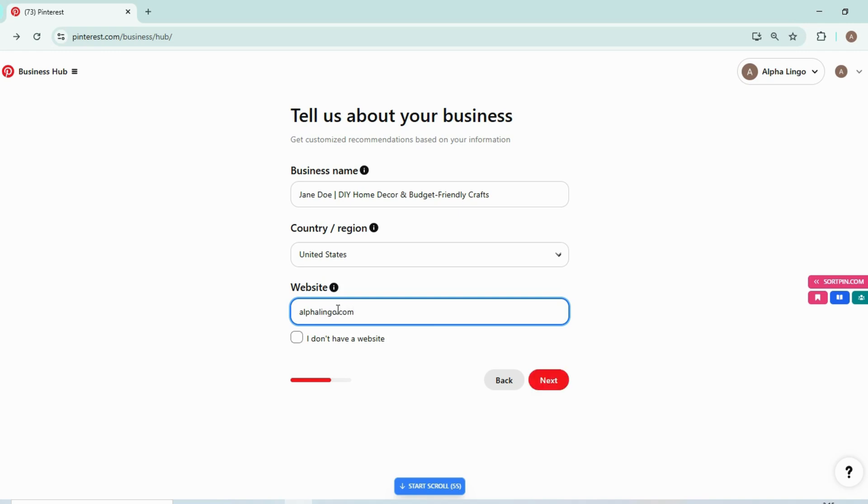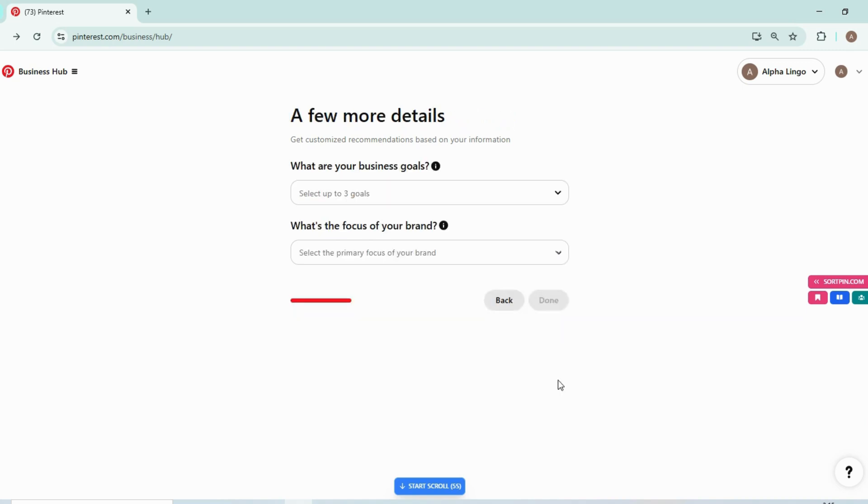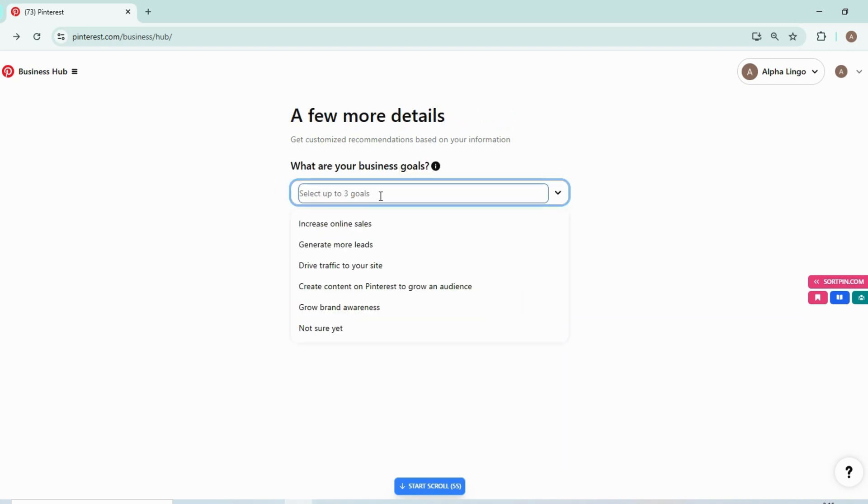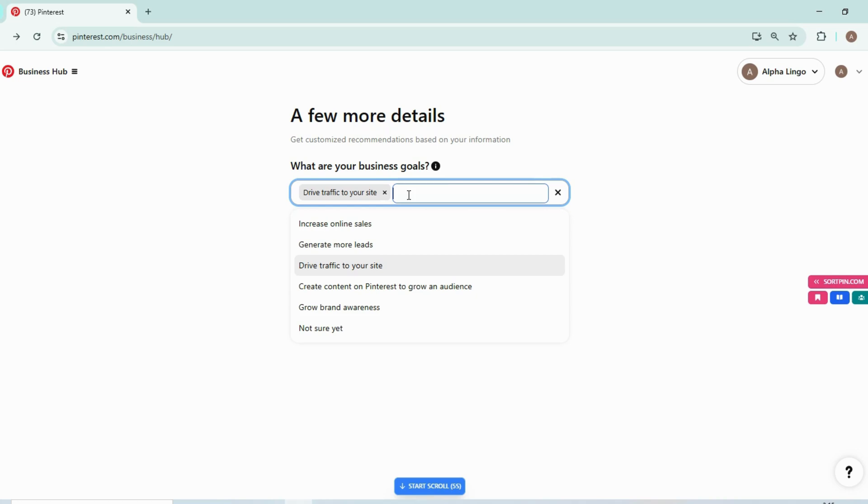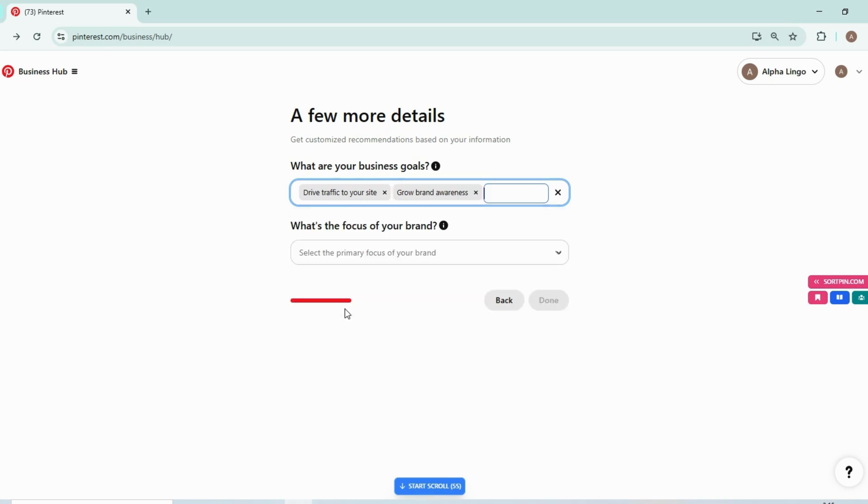That's not my website. I am just providing this detail for you as an example. So let's move forward. Select your business goals here.